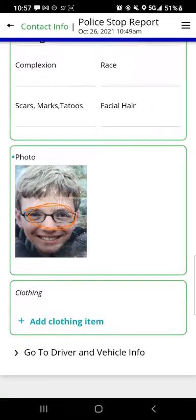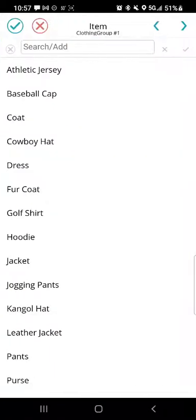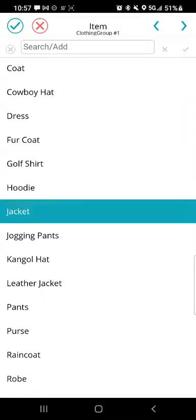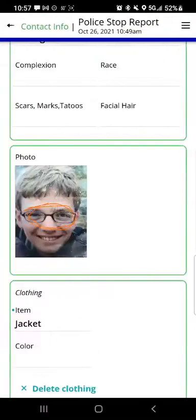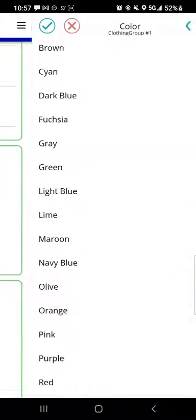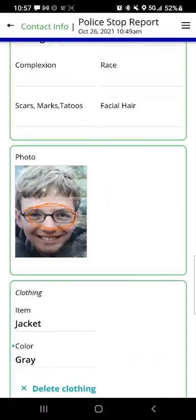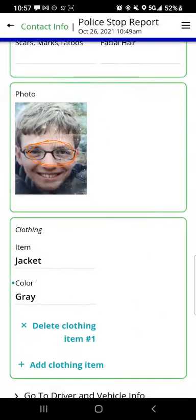We can enter elements like clothing. If I tap 'add clothing item,' where it says item I'll enter jacket, hit the check mark, and for the color I'll choose gray. We can add as many clothing items as we want.